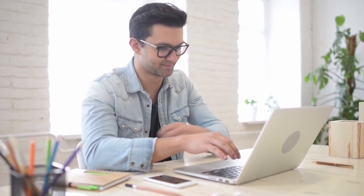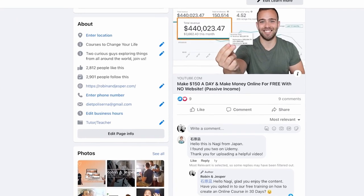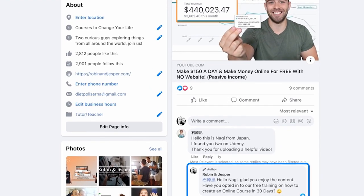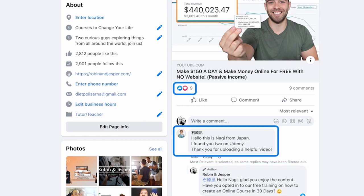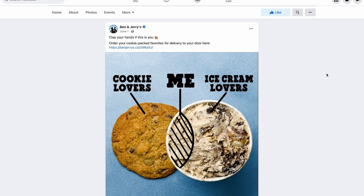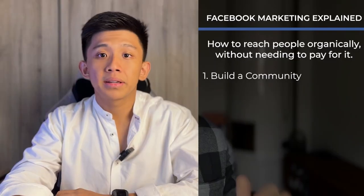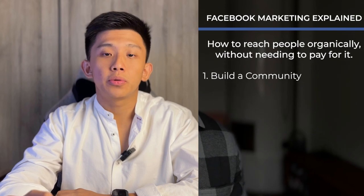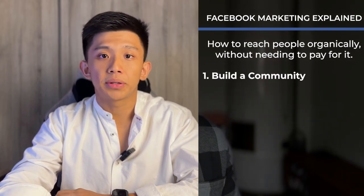This is perfect for building a community. A community allows you to take all of your most dedicated customers — or soon-to-be customers — put them in a Facebook group, and build deeper and deeper relationships, giving them more and more value. This turns them from single potential customers who buy from you just once into lifetime customers who will love your brand and buy from you again and again. We're going to talk more about the power of building a community with groups later.